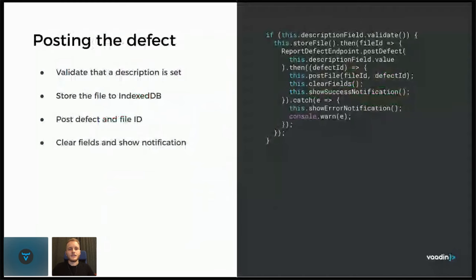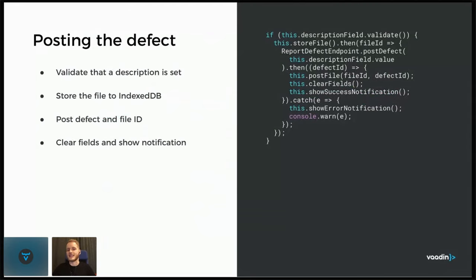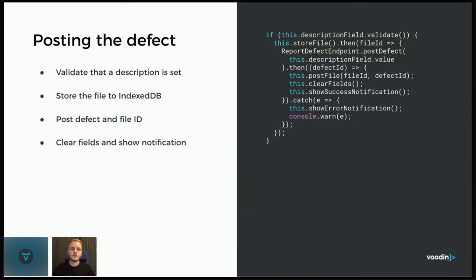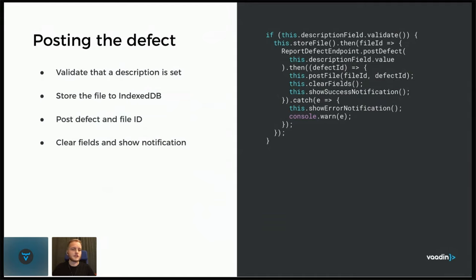Posting the defect could look something like this. This is what we would have in your TypeScript view. The description field is validated to see that it's not empty. It's a required field. Then you have some method for storing the file first and getting back that ID under which it was stored. We then use an endpoint to post the defect and we get back a defect ID. And then once we have the file ID and the defect ID, this post file method will grab the file from the database and post it to the servlet. And then we might show a notification, just a normal success or error notification.